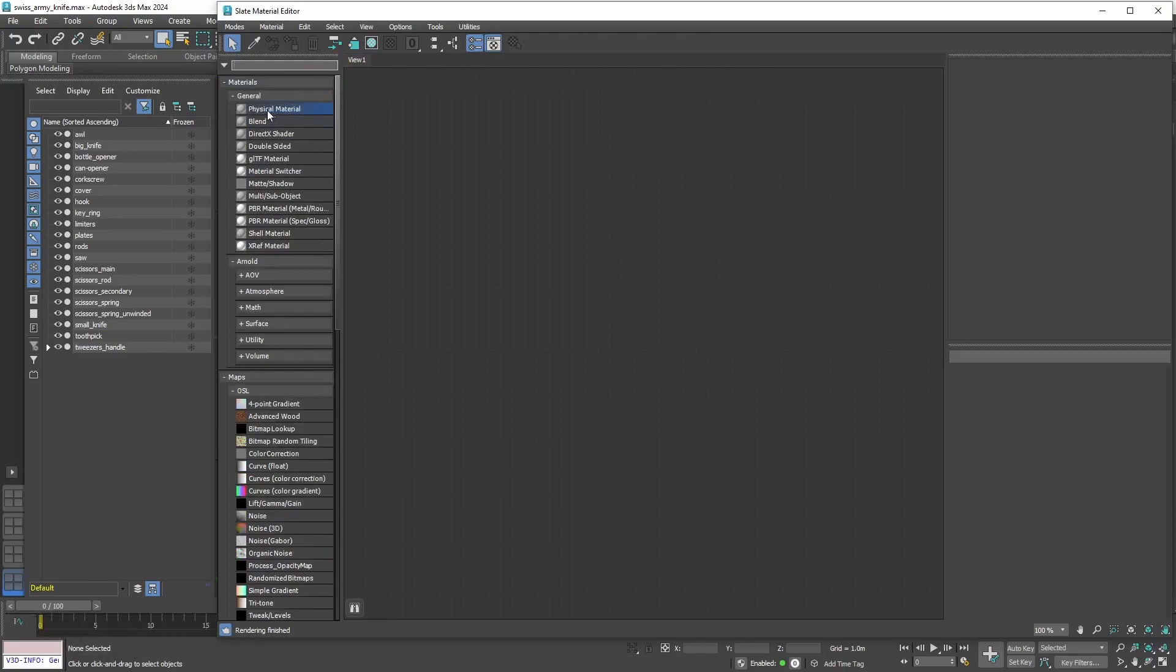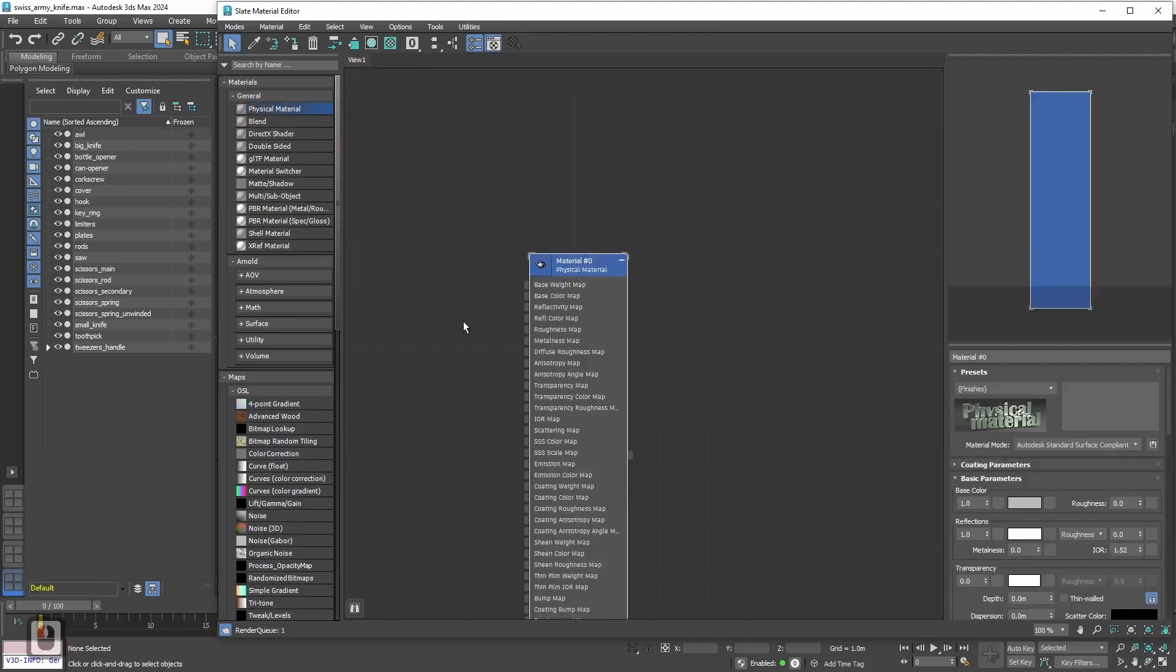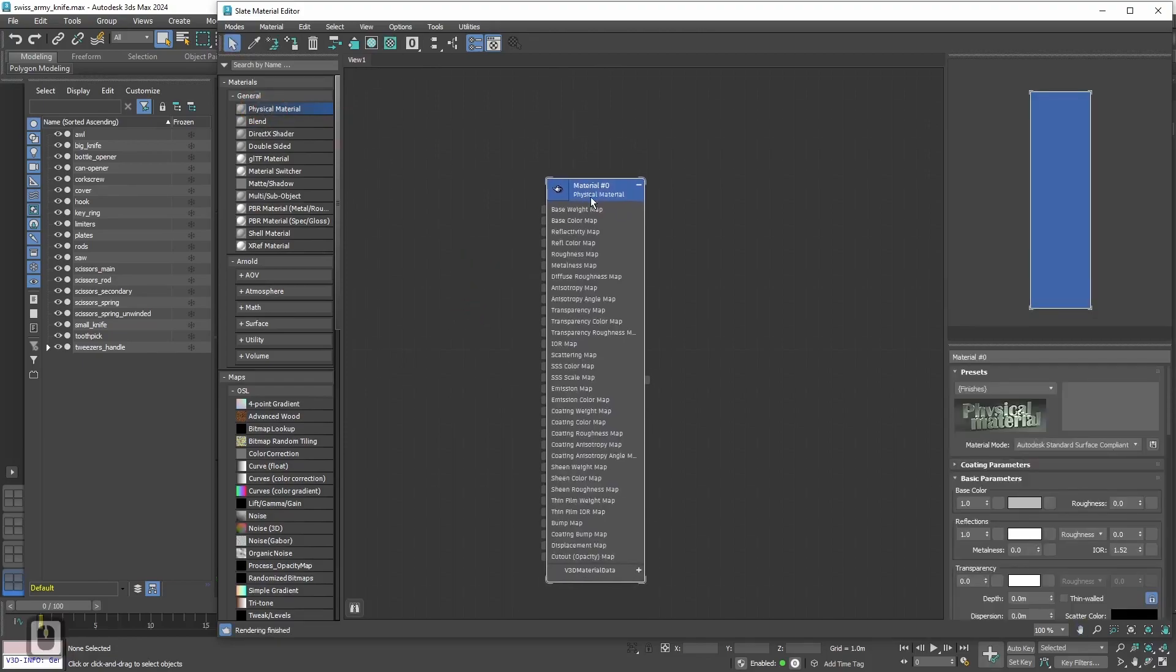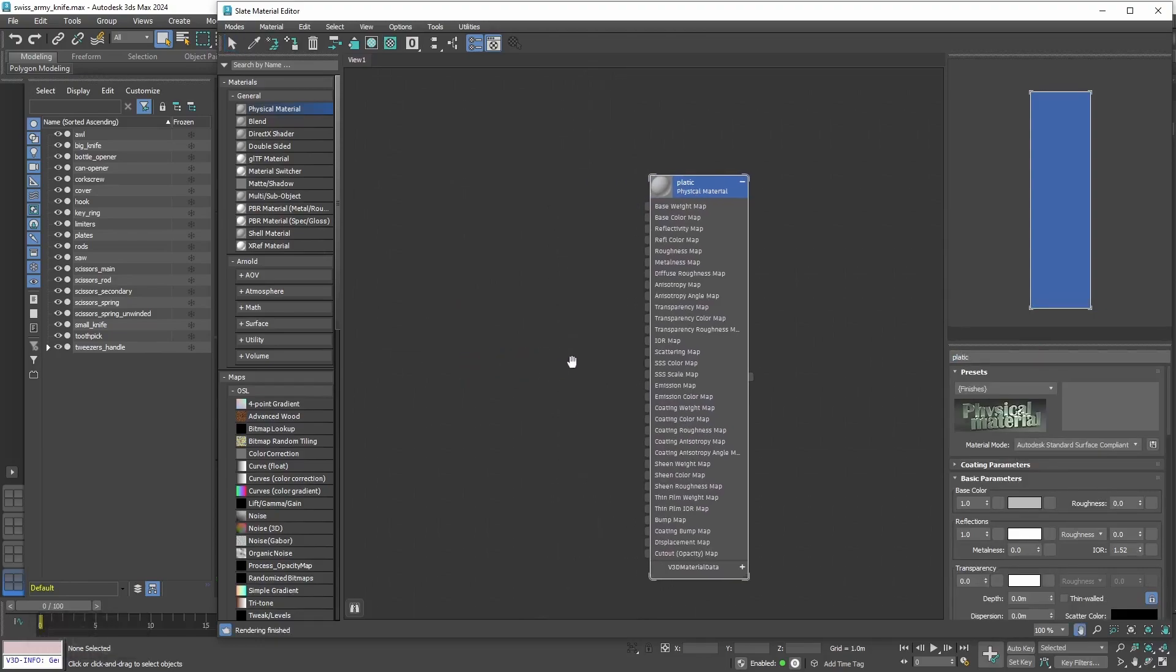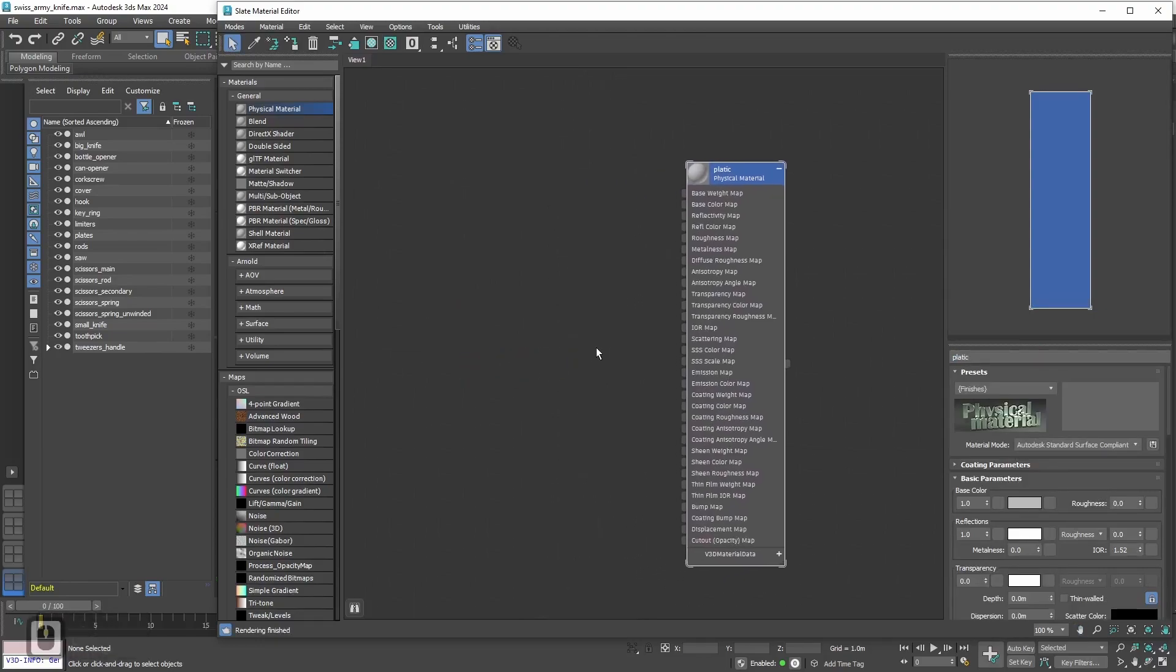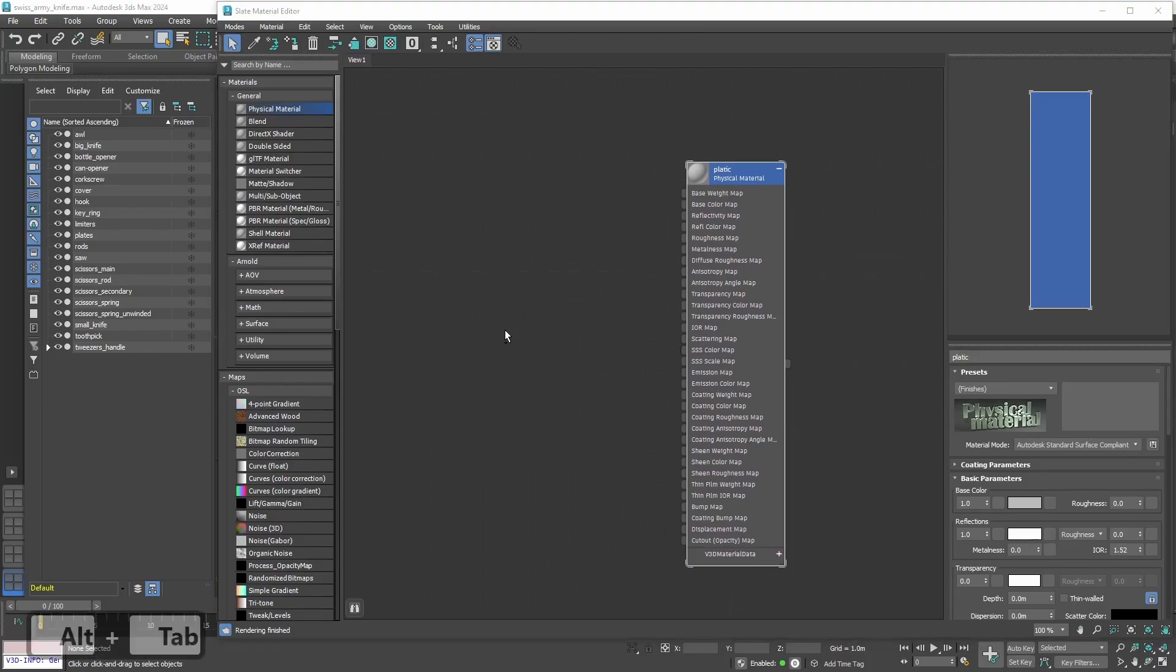And now we need to drag and drop Physical Material nodes to our workspace. That will be our main material. Plastic for the main frame. Now we need textures for this material.